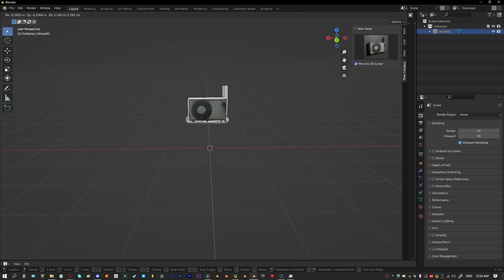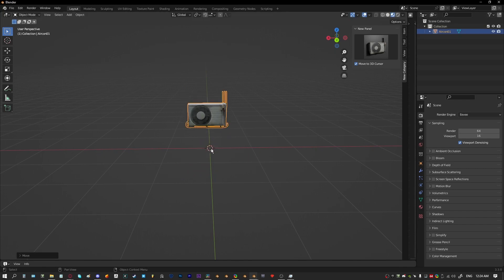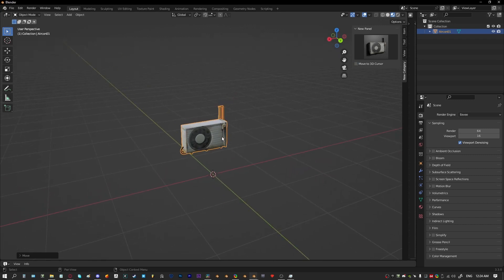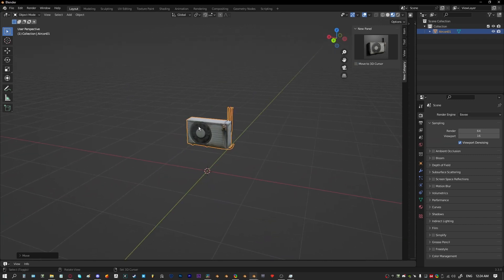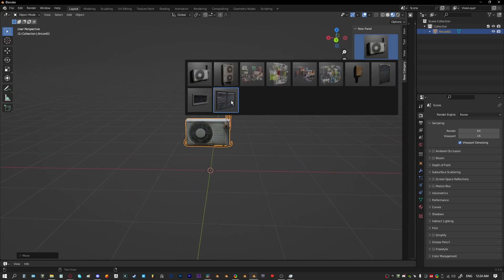We'll also include a couple other little features like making sure that the object gets appended in as an active object and it moves or doesn't move to the 3D cursor and just a few little things like that.